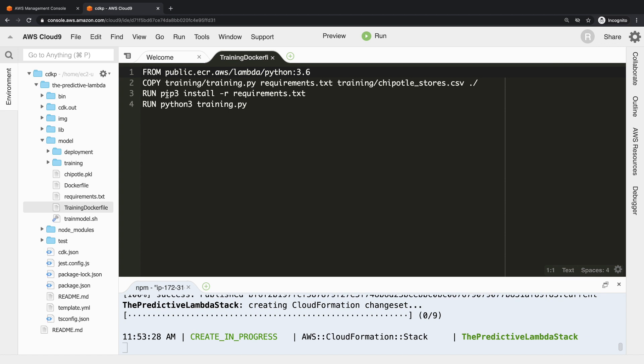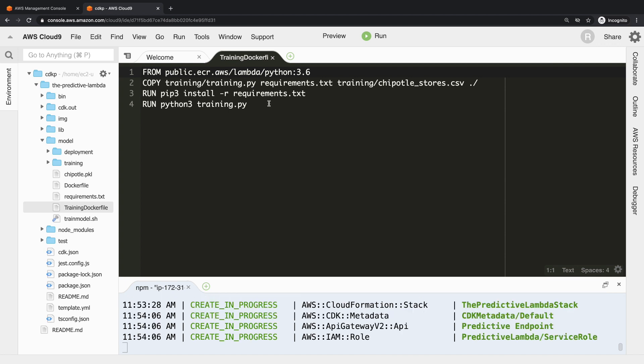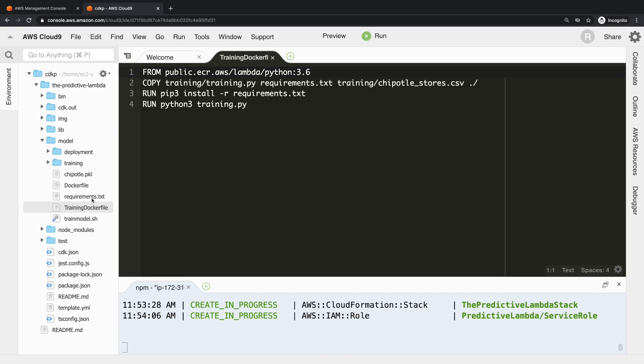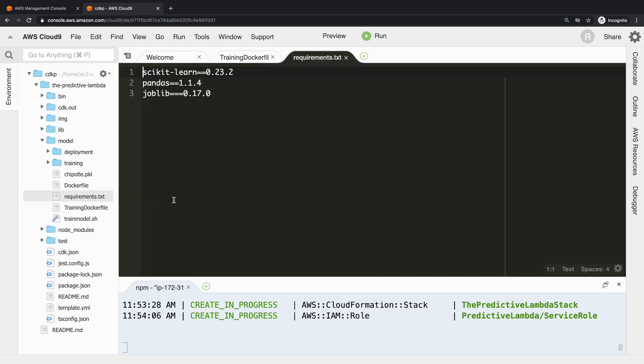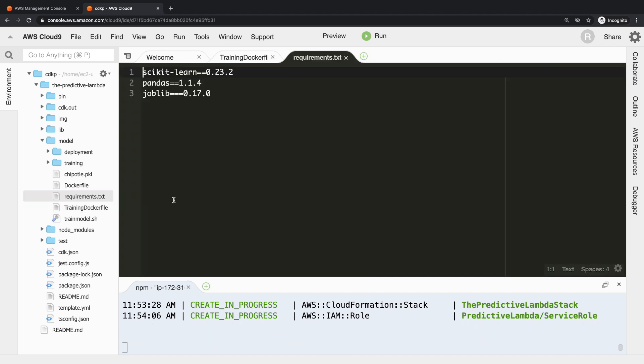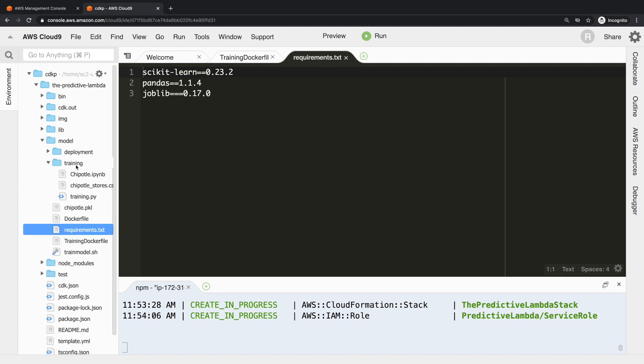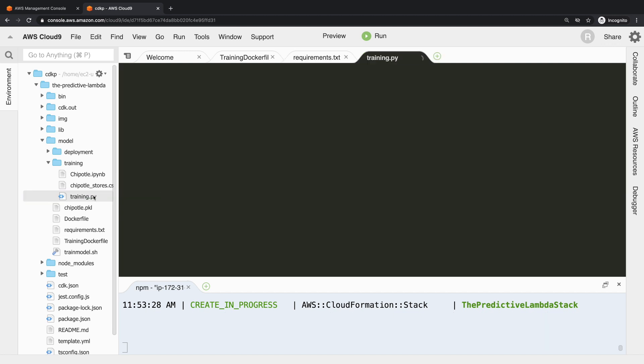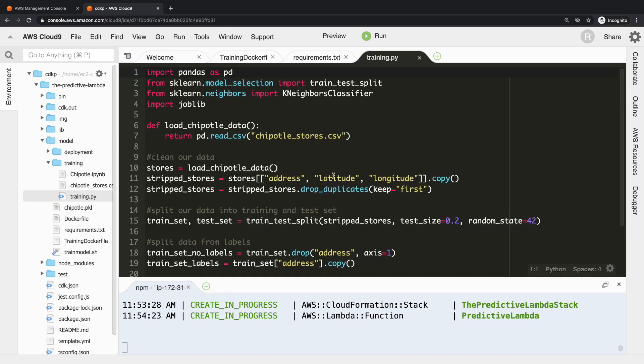We want to copy in training/training.py, requirements.txt, and training/chipotle_stores.csv. So we're copying in our raw data, the requirements that are needed - our dependencies for Python - and then a training script. We're installing those dependencies and then we're running the training script. And that's it. Requirements.txt is pretty simple - we need sklearn, pandas, and joblib.